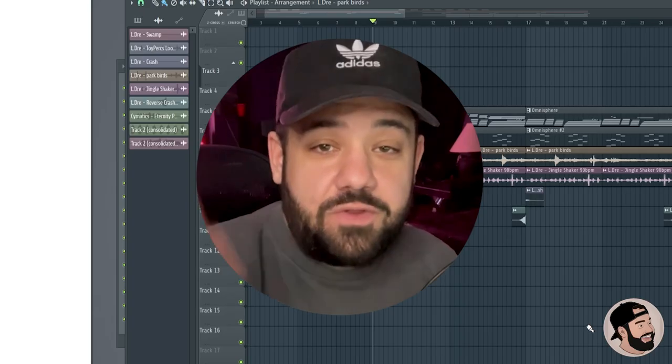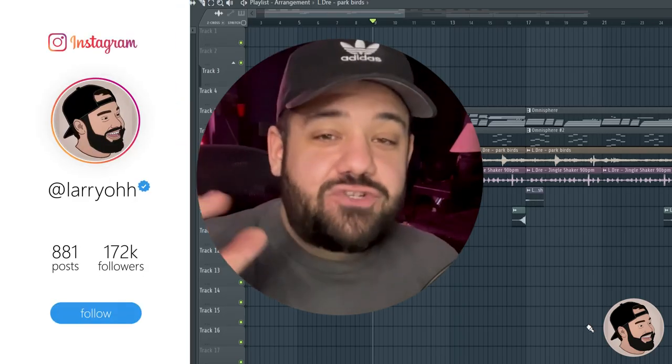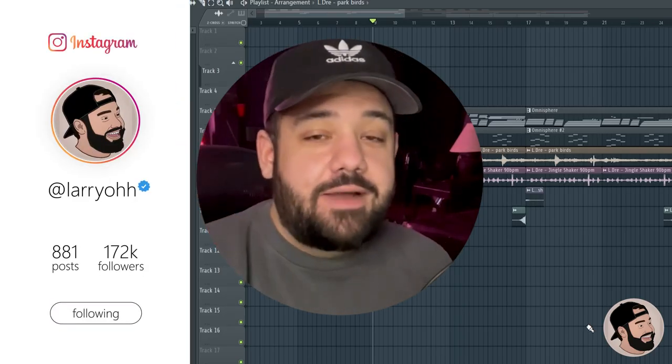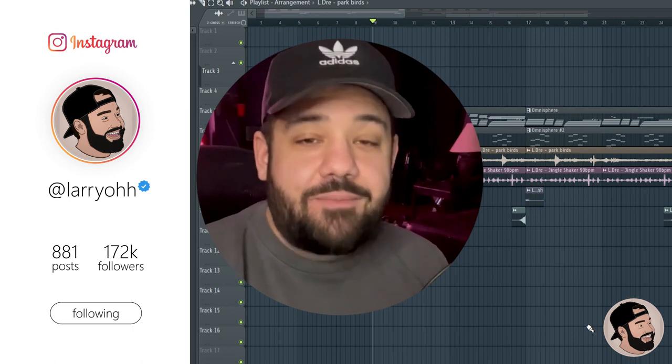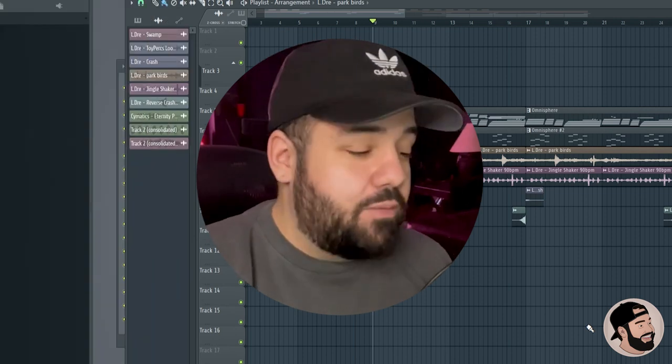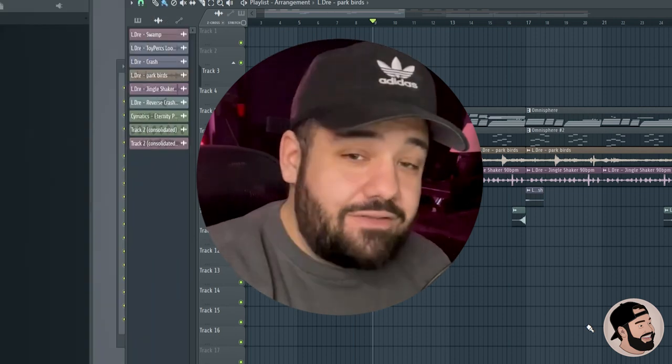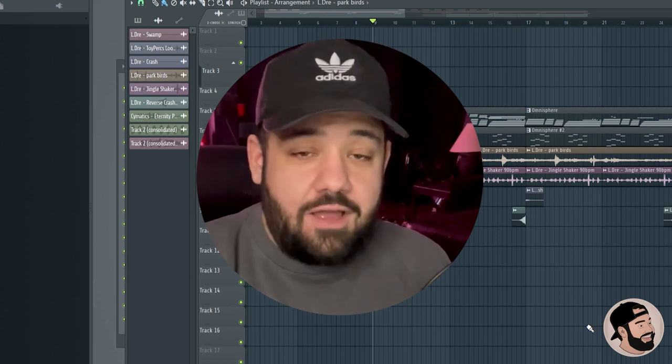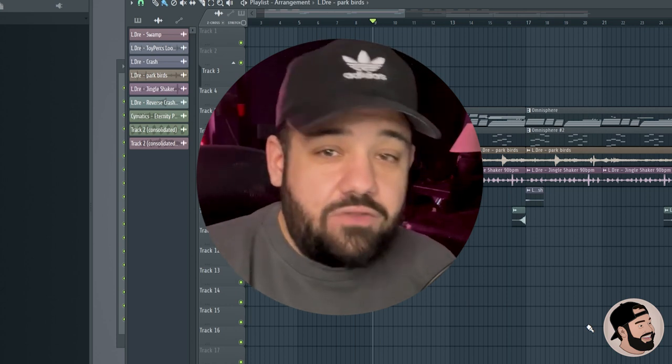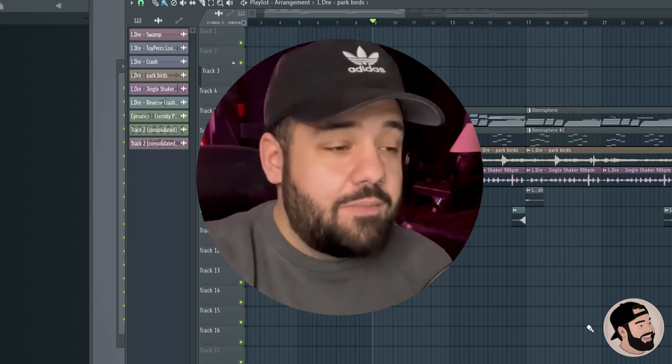What's good everybody, it's your boy Lario. Thank you for joining me, welcome back to my channel. Today I'm going to be doing something really cool and we're going to be talking about how to route your drums to your MIDI controller.